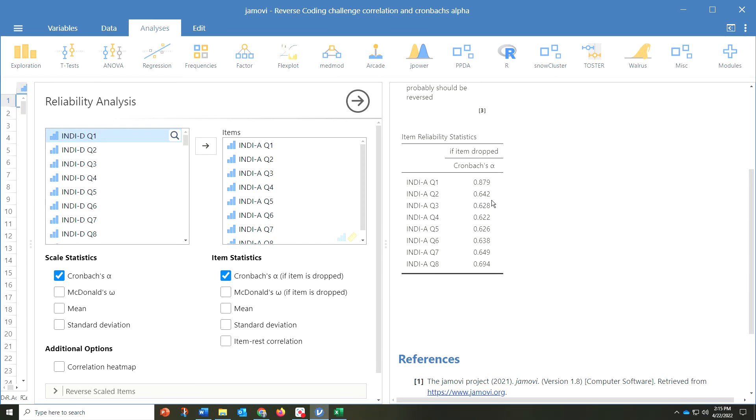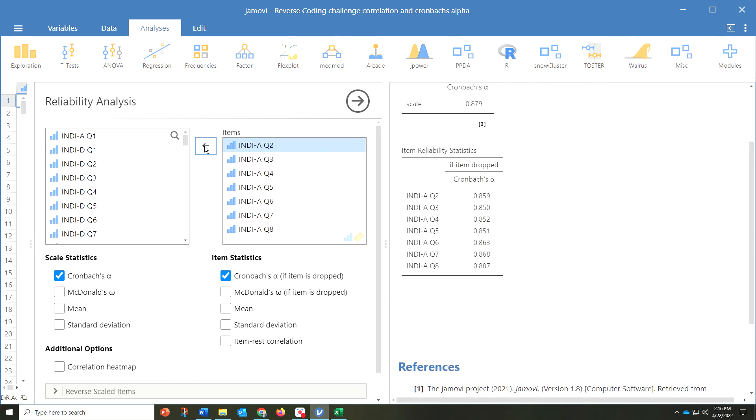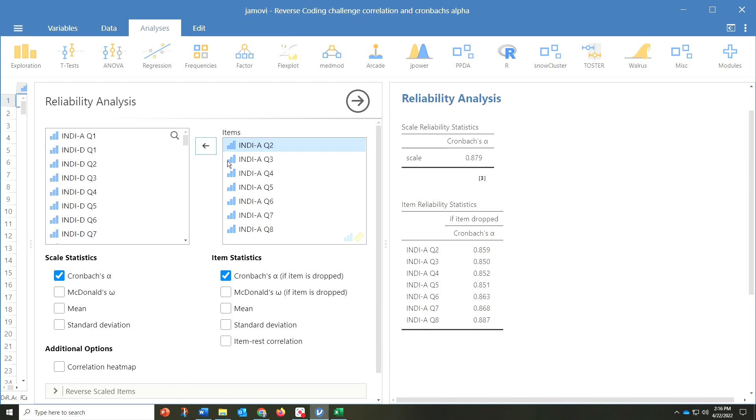In this case, as I mentioned in a previous video, I had reverse scored something intentionally to show you what happens. What it's telling us here is that if you remove this one item, then your Cronbach's Alpha score will go to 0.879. As an example, I'll remove that one and you can see here 0.879 is our new Cronbach's Alpha score.